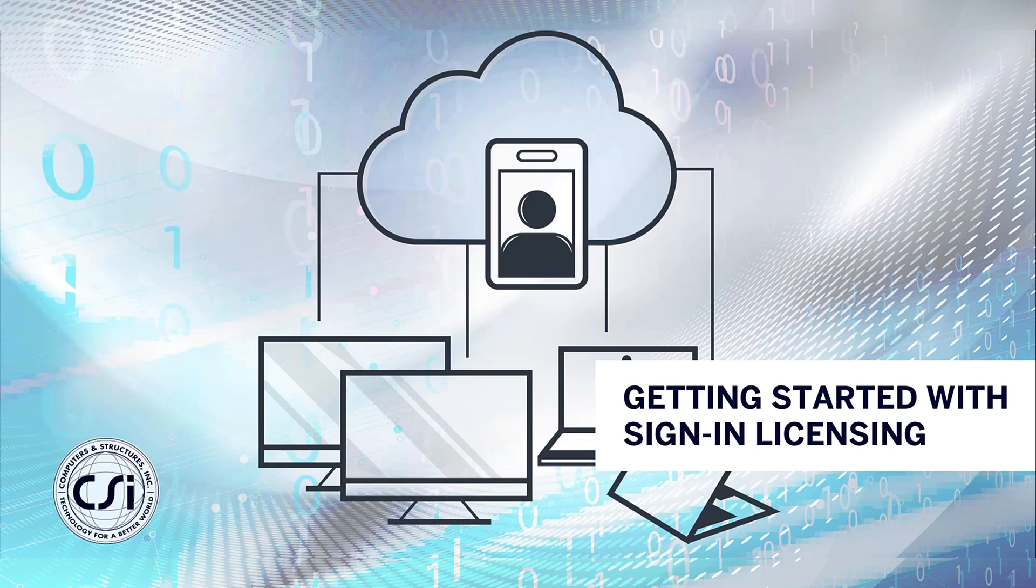In this video we will discuss cloud sign-in licensing, which is a CSI cloud hosted licensing system that allows you to use a secure sign-in credential to access your CSI software. This offers greater security and flexibility in how you access and use your software.